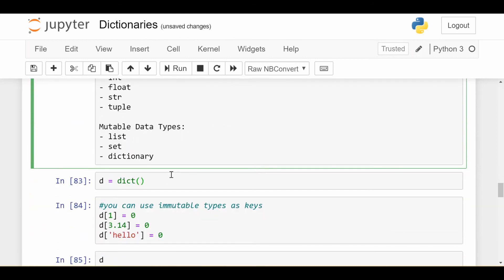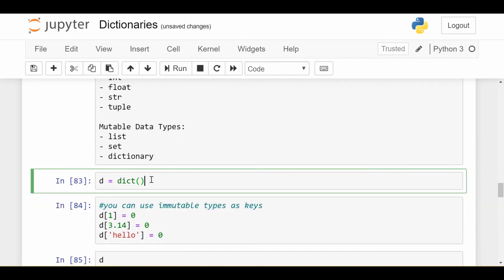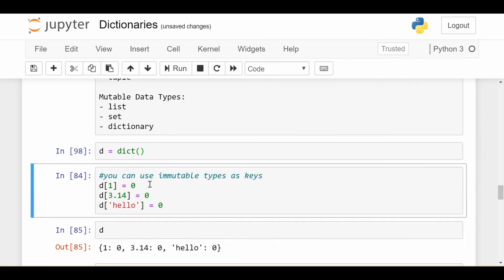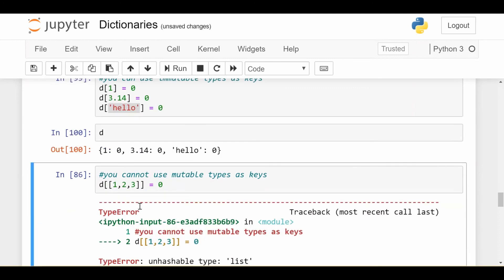How does that look in practice? So if I create an empty dictionary, which you can do with dict and then open close parens, you can put anything immutable as the key, for example an integer, a float, a string, all these things are going to be okay, and that's what my dictionary looks like.